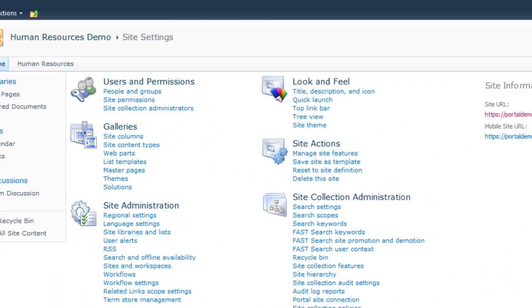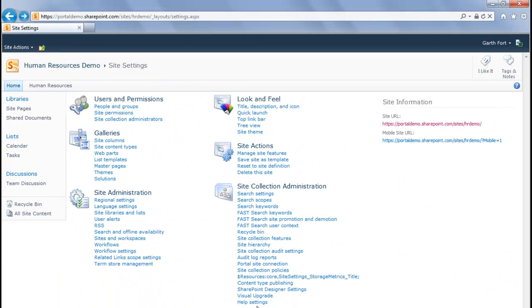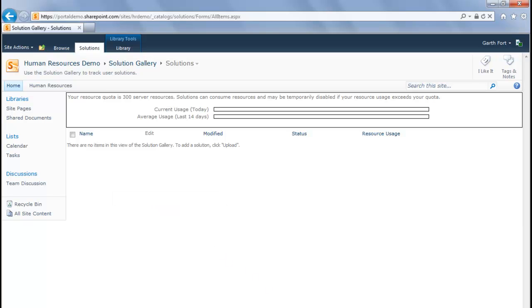Click the Solutions link to open the Solutions page. This is the page where you upload your SharePoint solutions. In this case, you can see that I don't have any solutions installed yet. The list of solutions is blank. What I need to do is upload the Portal Integrators Human Resources solution that I purchased and downloaded in the previous video.